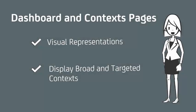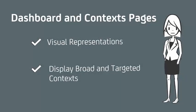This video examines dashboards and context pages, visual representations used by CA Performance Management to display broad and targeted data contexts respectively.